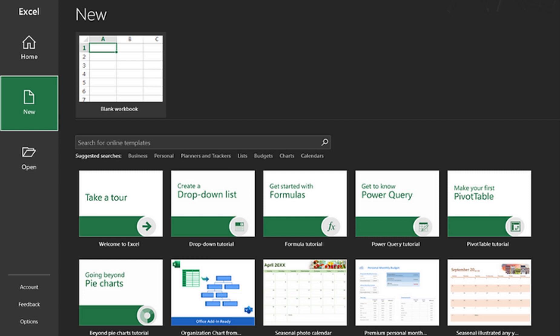Hi everybody, welcome back to the channel. I'm thrilled to have you here today. In today's video, we'll be diving into the process of converting a JSON file to Excel. It's a handy skill to have, especially when you need to work with JSON data in spreadsheet format. So let's get started.